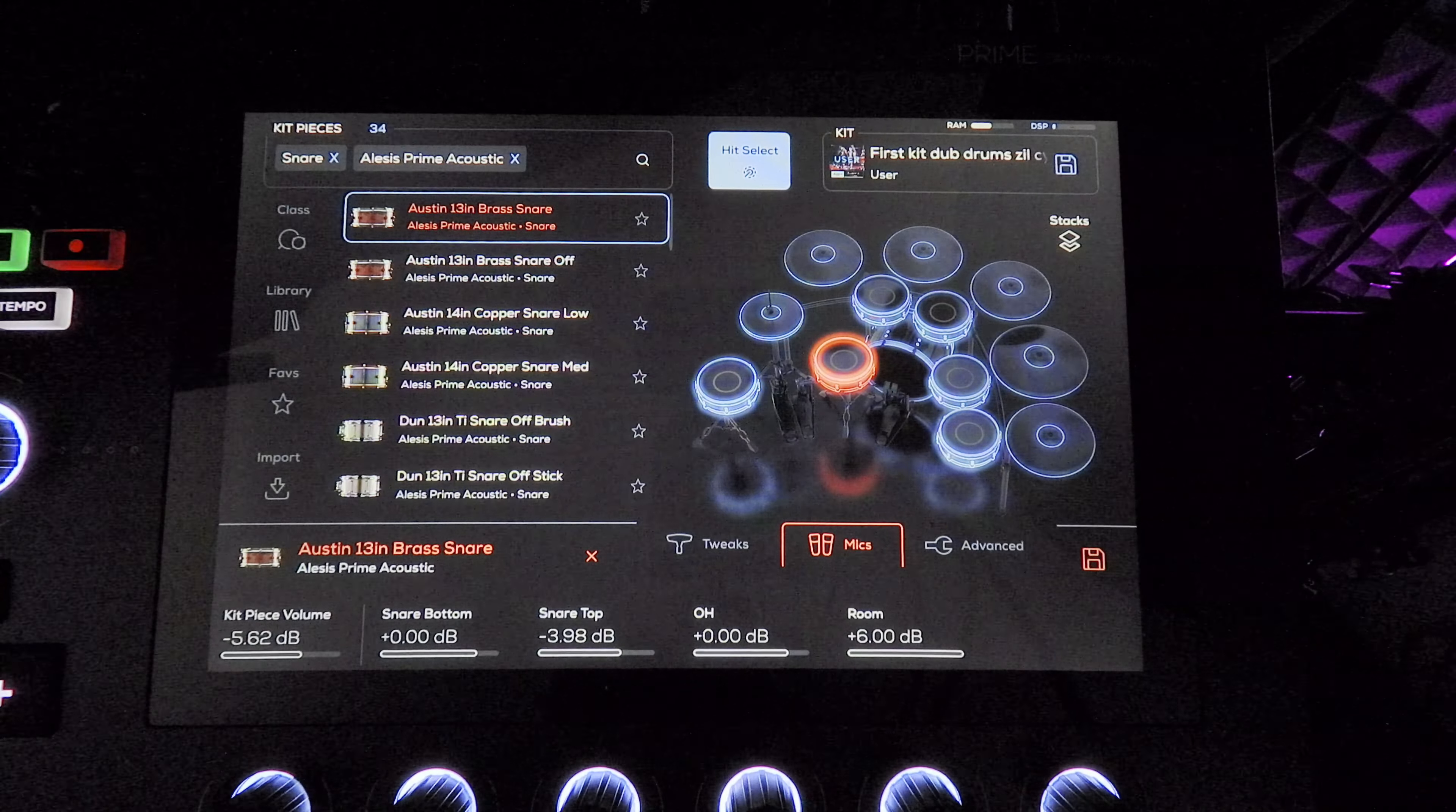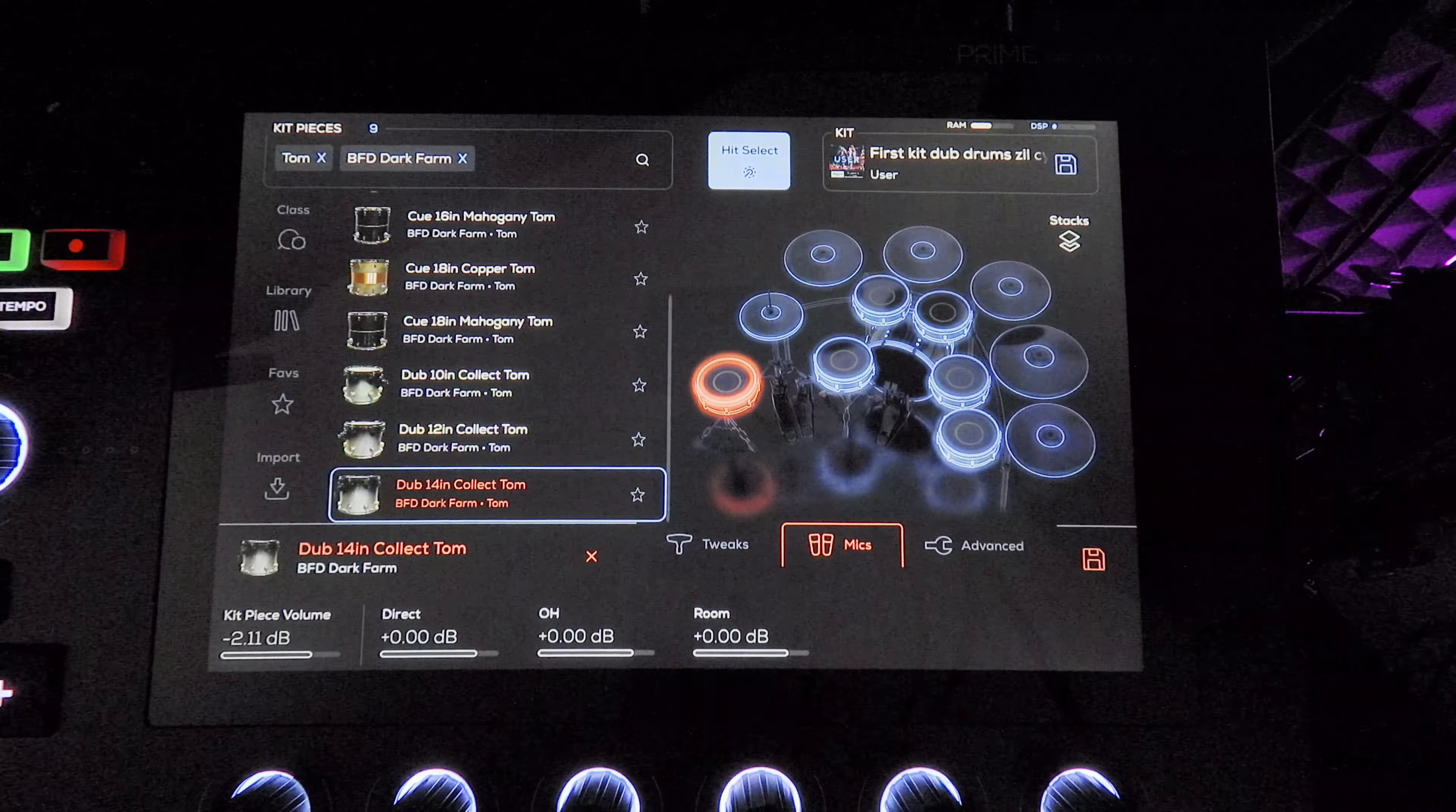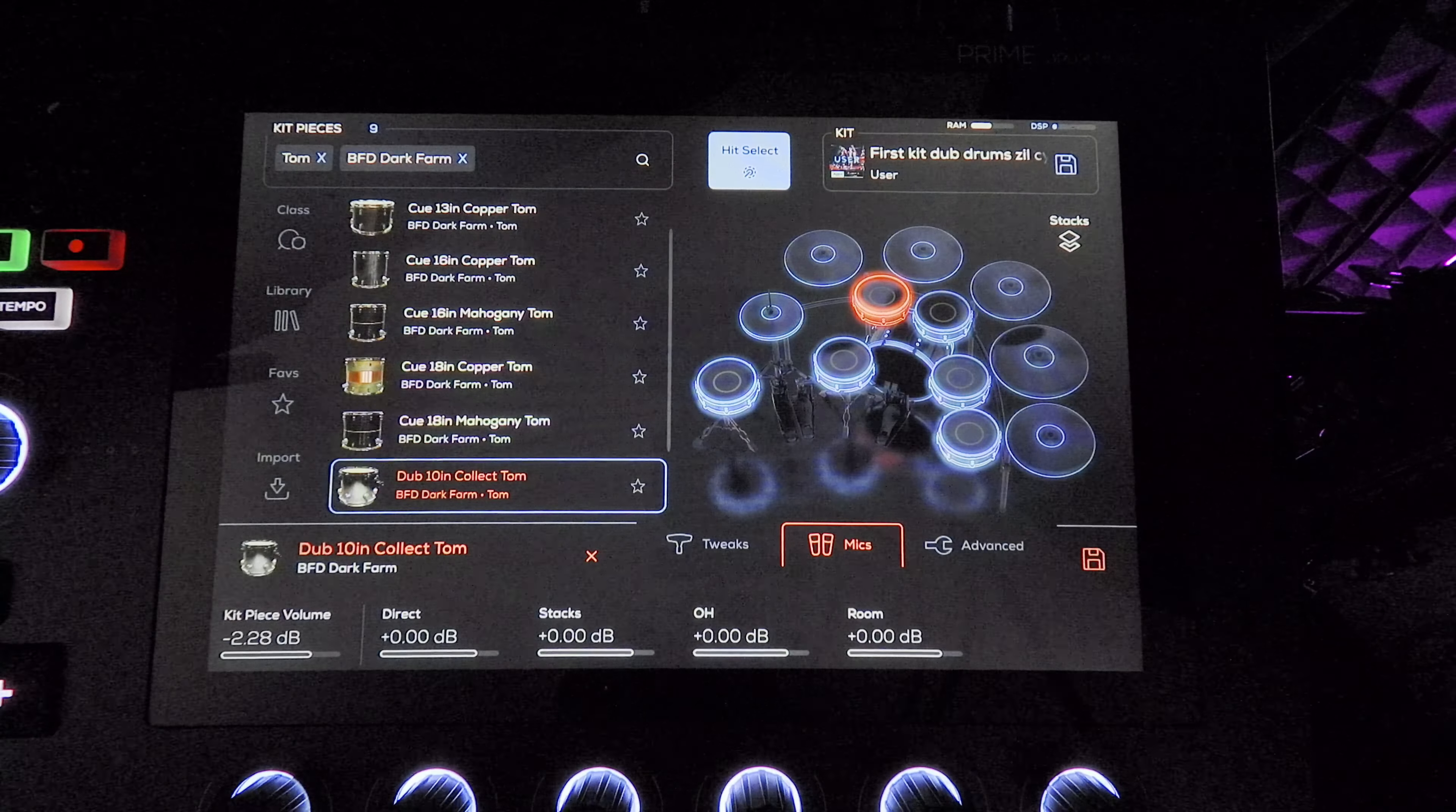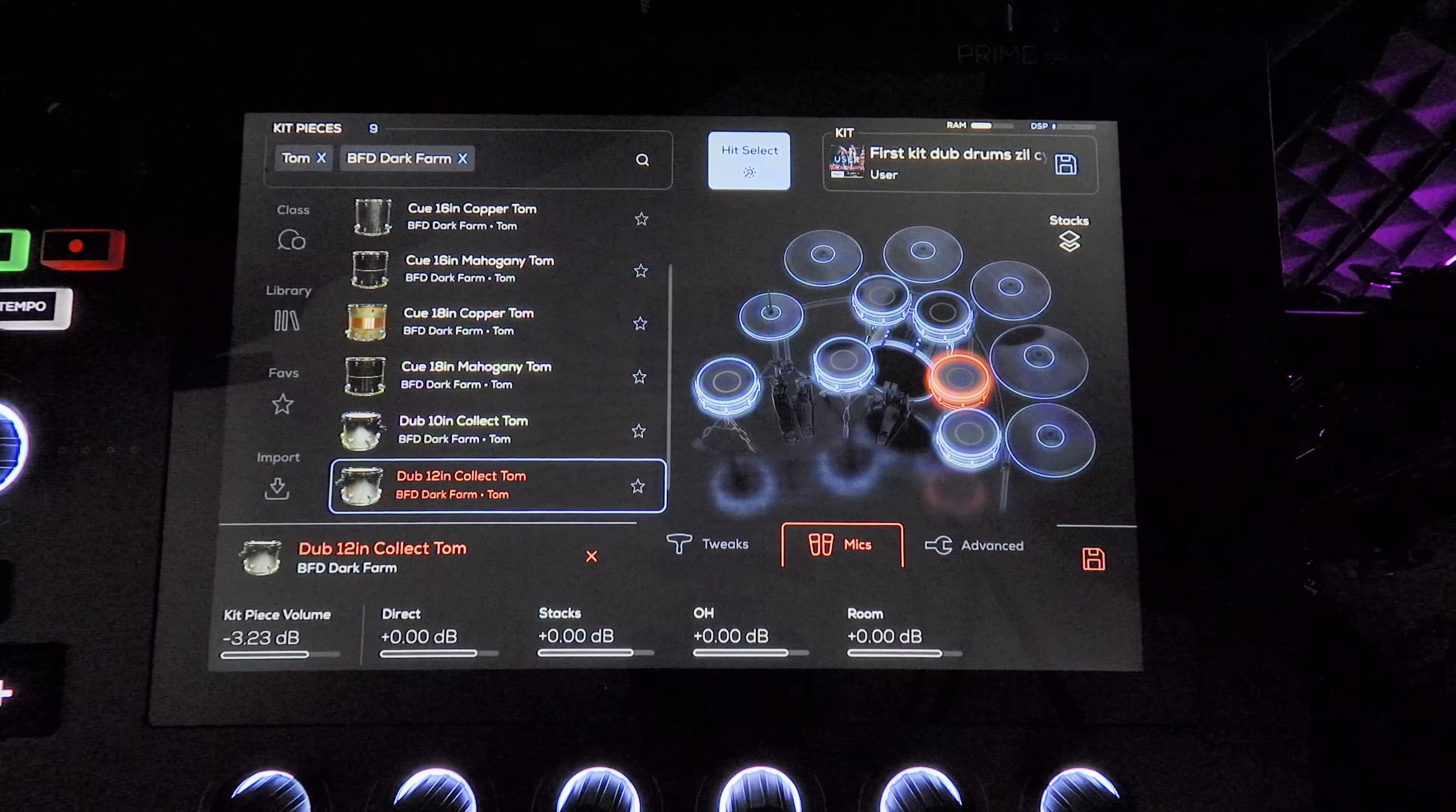Moving on from the snare, I'll do the toms real quick. If you notice I have three toms up in front of me. The first one is a 10 inch dub, and then I have two 12 inch dub toms just tuned differently.